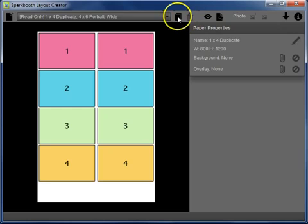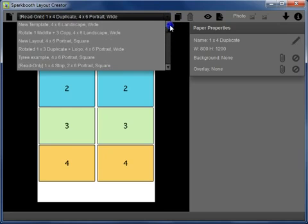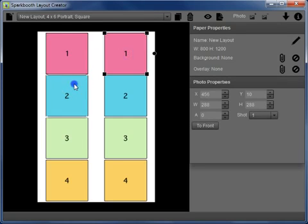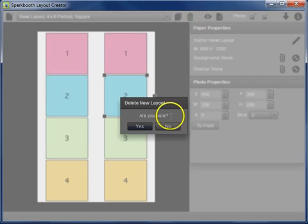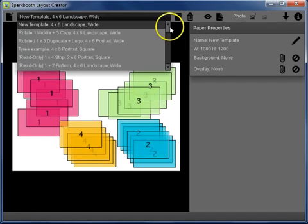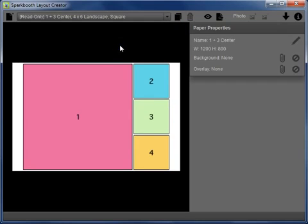The next button over is the trash can. After you have created a layout of any type, it'll be at the top of the list with the new name that you've titled it. These are ones that can be changed and removed. If you don't need it anymore you can delete it — it'll ask if you're sure you want to delete it, you say yes and it's gone.